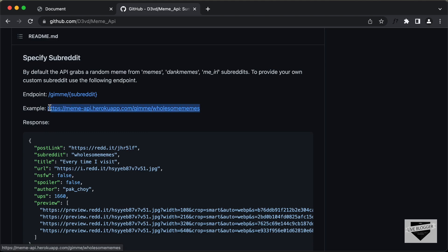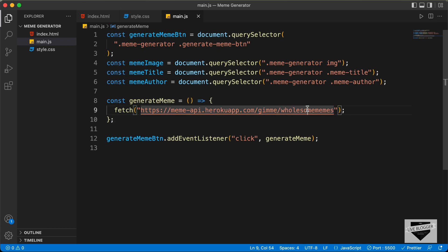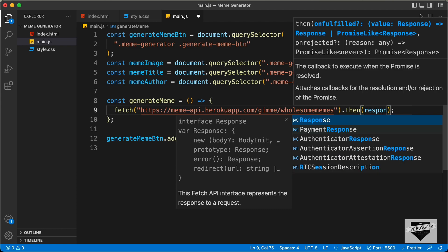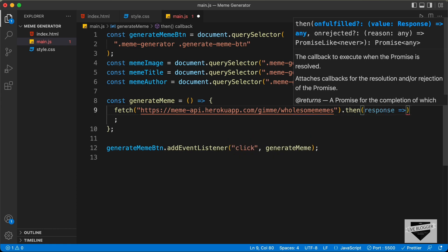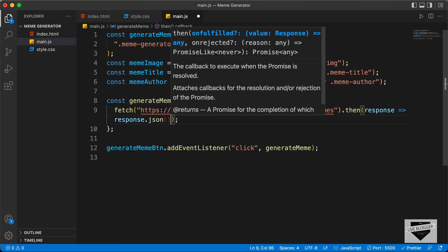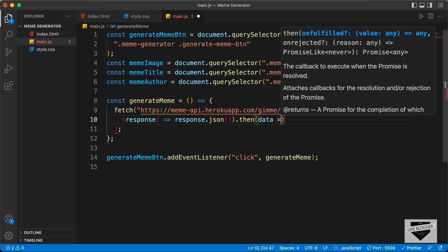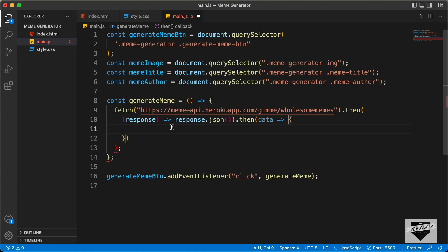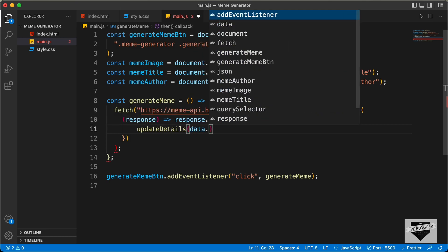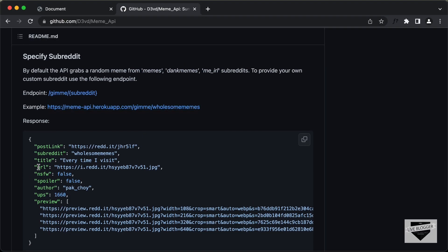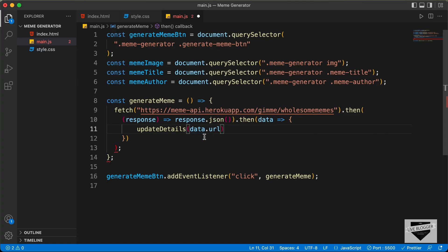Let's go back to our GitHub page and copy this link and paste it over here. You can add the name of any subreddit over here. After that, let's type .then and here we will get the response in JSON format — response.json(). And after that, we will have one more .then where we will extract the data from this response — I'll just name it data — and call a function called updateDetails. We'll pass data.url for the image URL, data.title for the title, and data.author for the author.